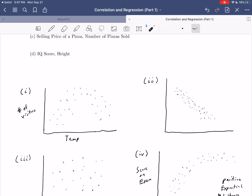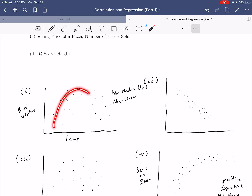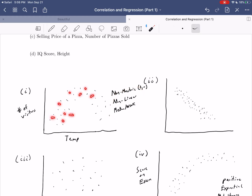The temperature versus amusement park visitors data should match graph one, with temperature on the horizontal and number of visitors on the vertical. How do we describe it? The pattern looks like an upside-down U shape — it goes from positive direction into negative direction — meaning it's non-monotonic. Since it's non-monotonic, it can't be linear or exponential, so we call it nonlinear. For strength, the points seem pretty scattered about — there is definitely a pattern, but there's a lot of variability. We'd call this only medium or maybe even weak strength.